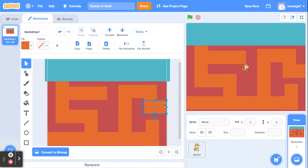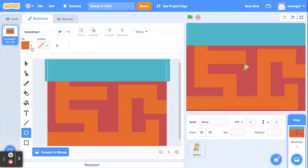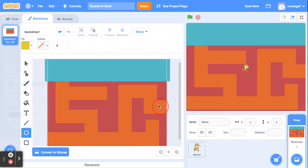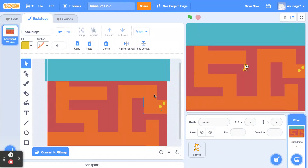Once you have a simple maze you're happy with, we need to add a prize at the end that the cat must catch. Click on the circle button and pick a gold color. Hide the treasure somewhere in your maze — that's where the cat needs to go. I'll put one gold piece here and another here, and this is where the cat has to go to finish the maze.